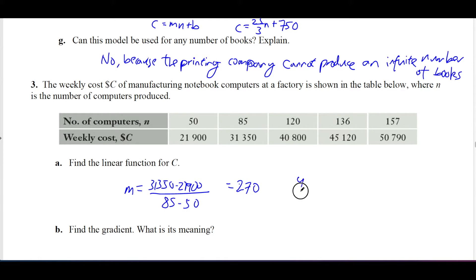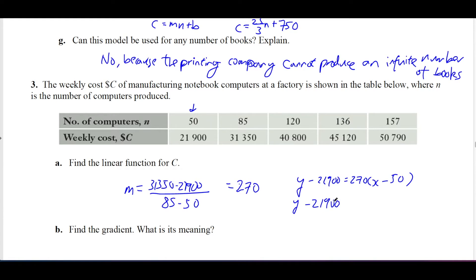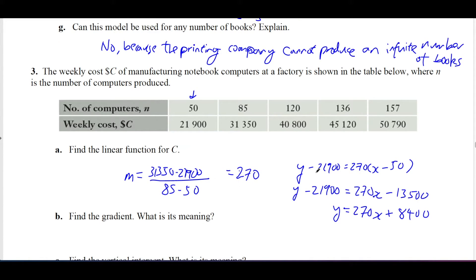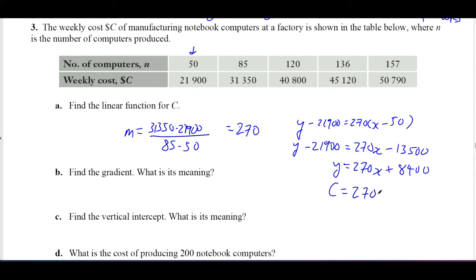Now use the point-gradient formula: y − y1 = gradient × (x − x1). Pick one of the points and substitute. Expanding the right-hand side and adding 21,900 to both sides gives the equation. Since we're using c for cost and n for number of computers — not y and x — we replace accordingly: c = 270n + 8,400.